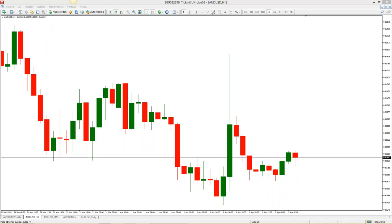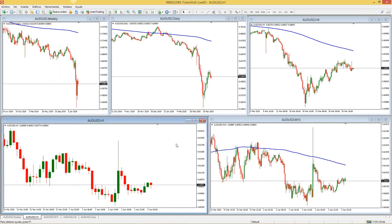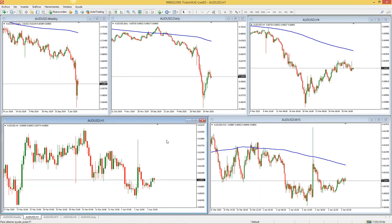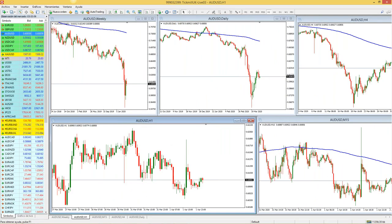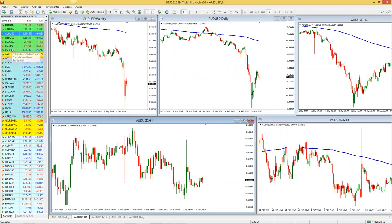Natalia pregunta qué activos le recomiendo. Generalmente yo siempre tiendo a recomendar las divisas; me parecen que son pares muy interesantes para operar. Te recomiendo entonces: euro contra dólar, libra contra dólar, dólar australiano contra dólar americano, dólar neozelandés contra dólar americano, dólar americano contra dólar canadiense, dólar americano contra yen japonés y dólar americano contra franco suizo. Con esos pares puedes empezar.